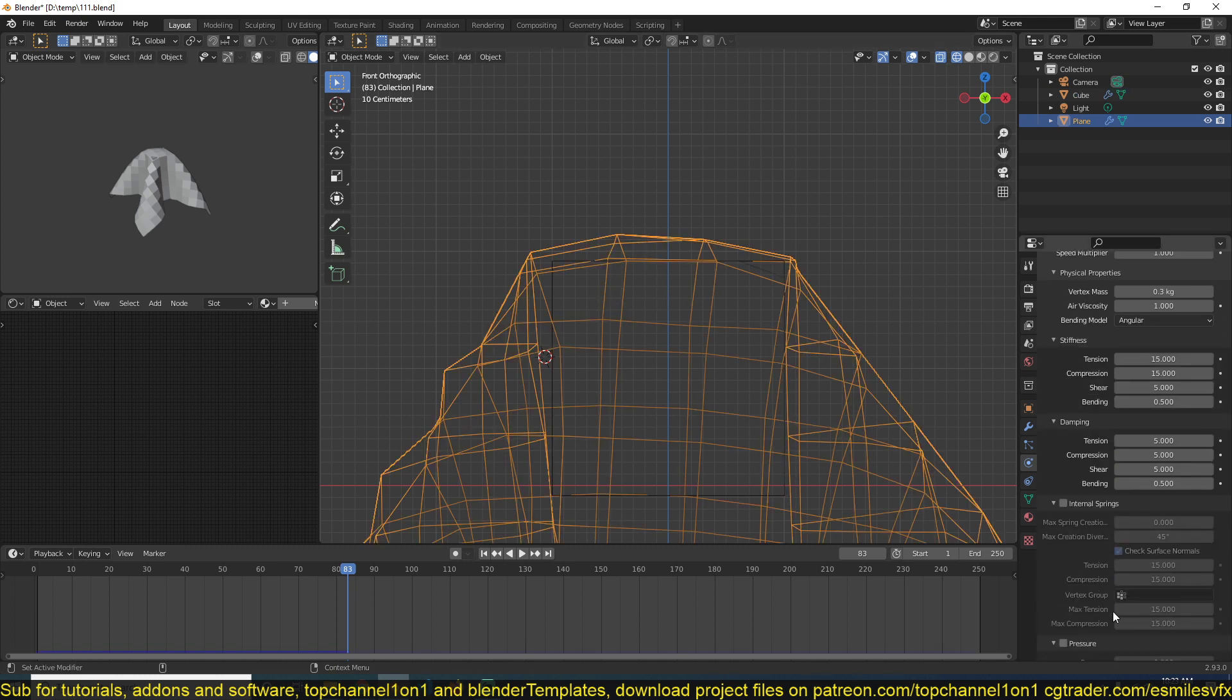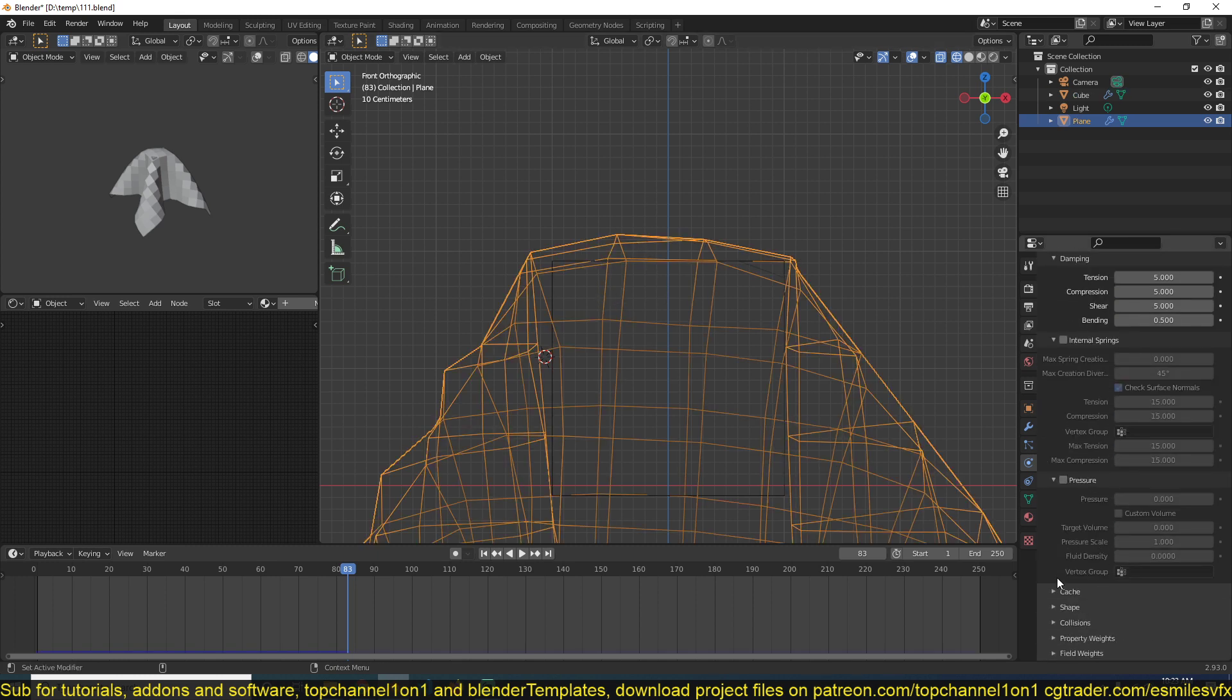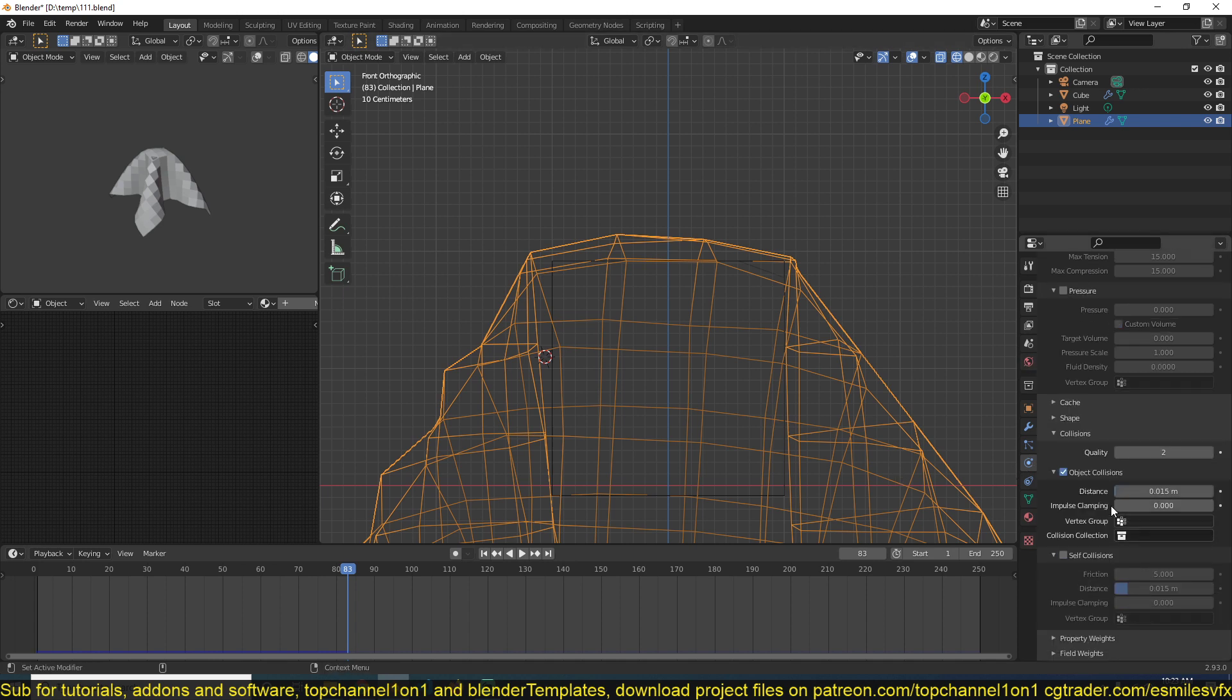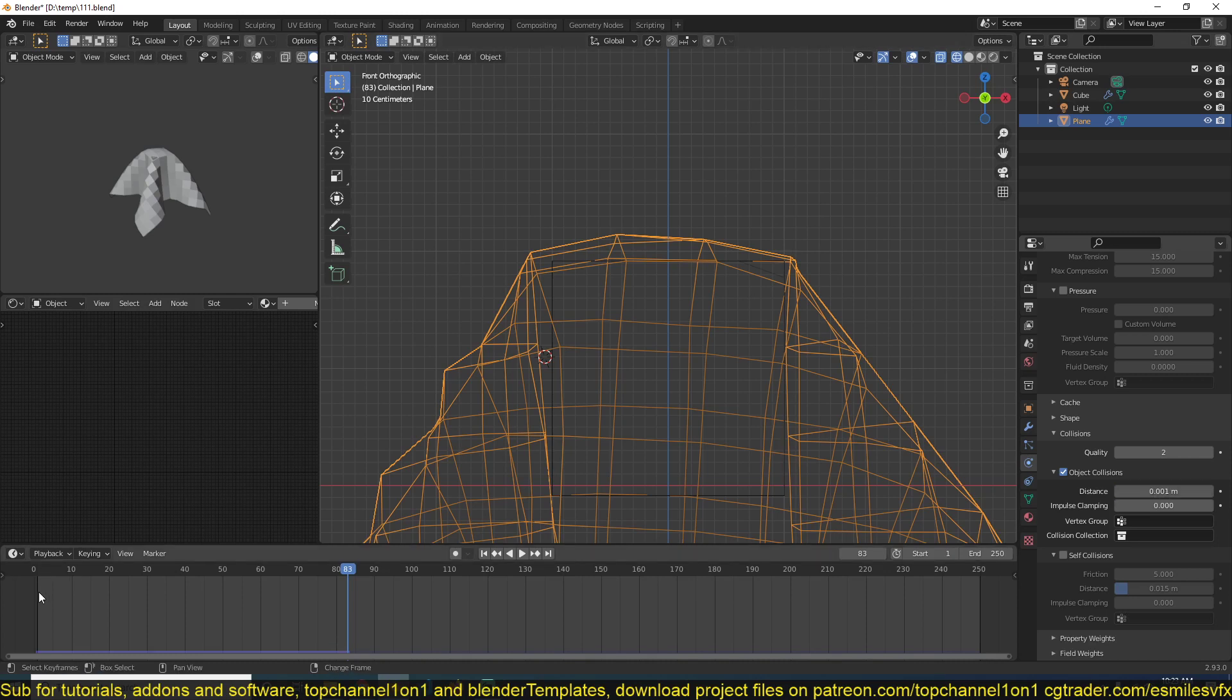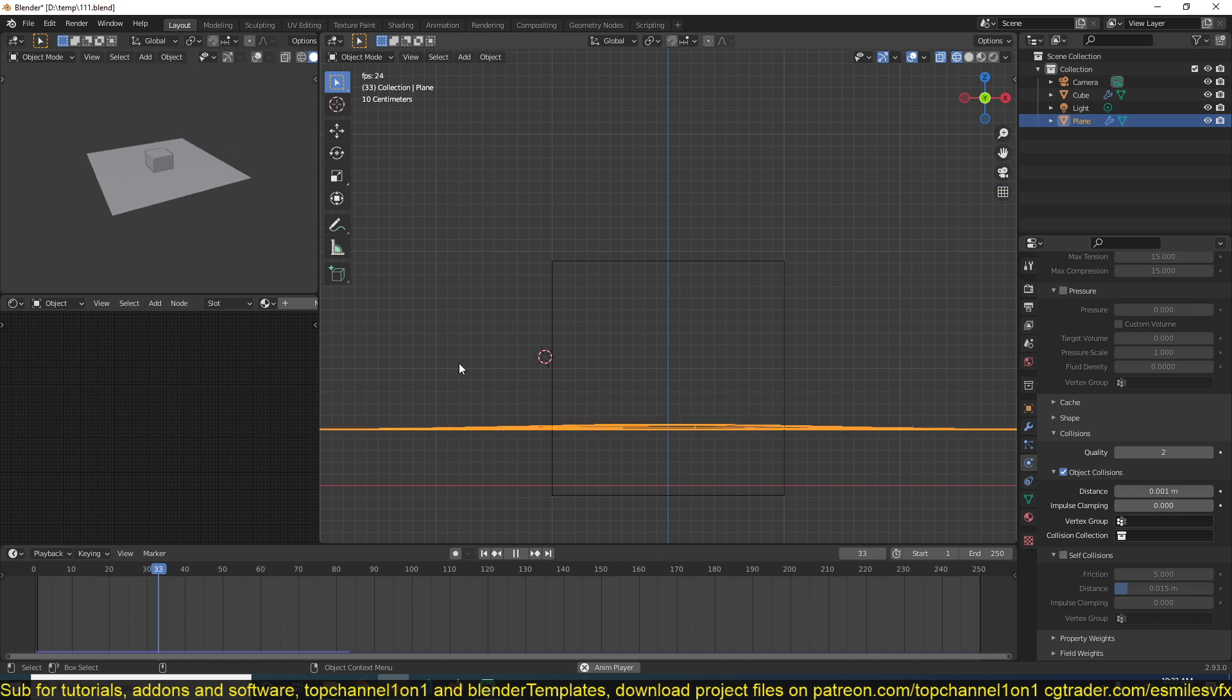You can go under the cloth object settings under collisions and you should find a distance here. To reduce further if you really want to have contact with your plane, you can reduce it.